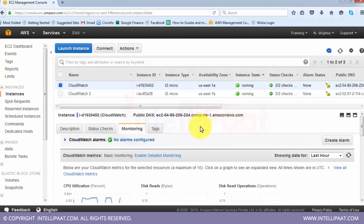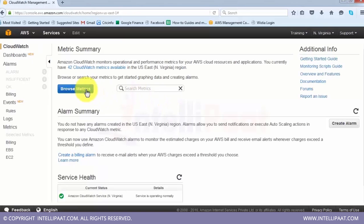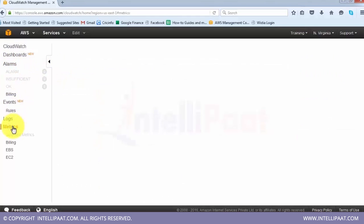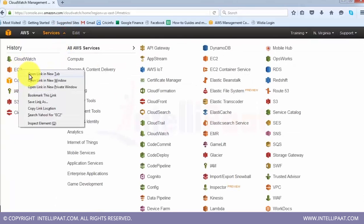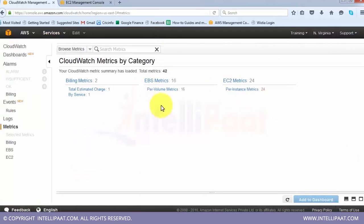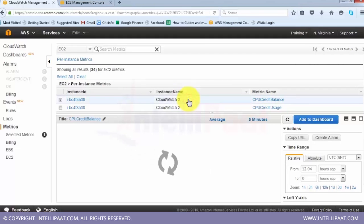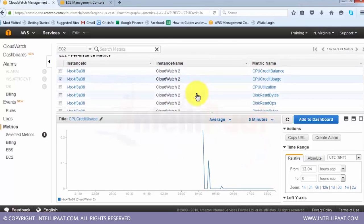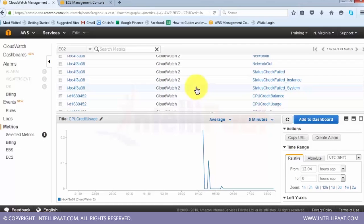Now let's go to the CloudWatch service. CloudWatch provides various metrics and monitoring services. The key aspect is alarms, but let's first check the metrics section. The metrics show currently how many metrics are available - there are EC2 instance metrics, EBS metrics, and billing metrics. CloudWatch is very useful for billing monitoring as well. Clicking on EC2 metrics lists all available ones: CPU credit balance, CPU credit usage, CPU utilization, read operations, write bytes, write operations, network in, network out, and status check failed.